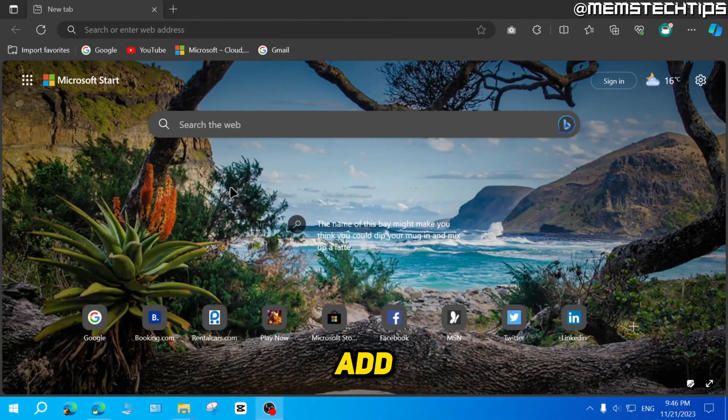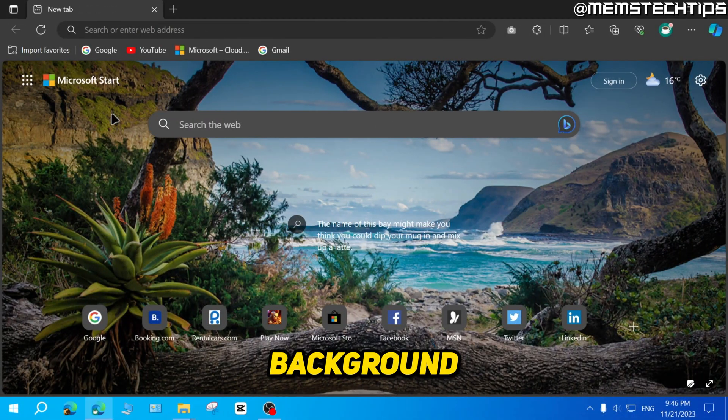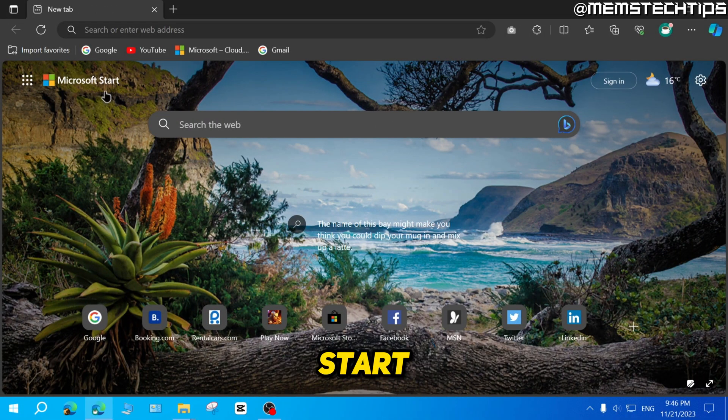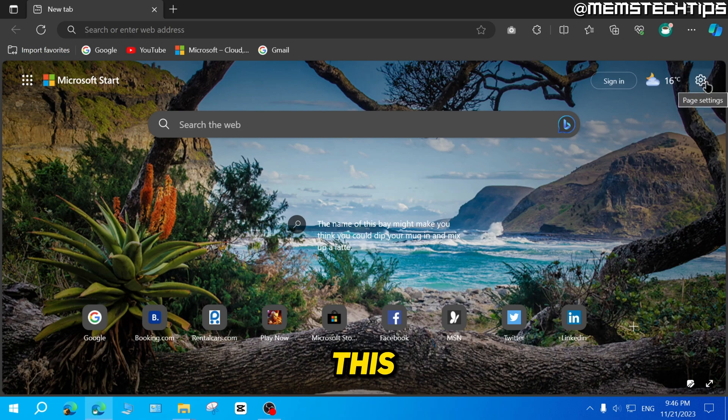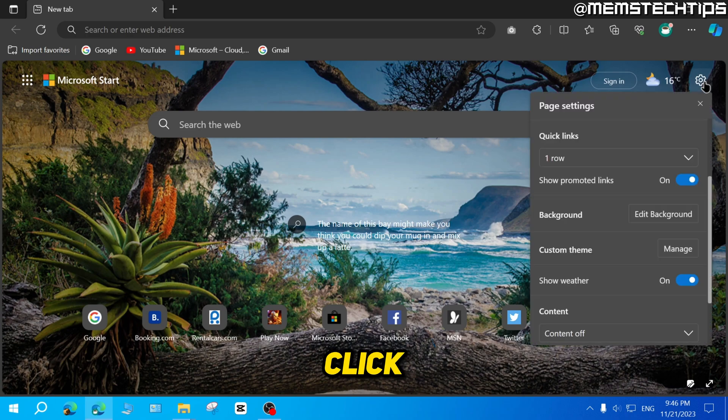If you want to add a custom background to your Microsoft start page in Microsoft Edge, all you have to do is find this page settings icon on the start page, then click on that.